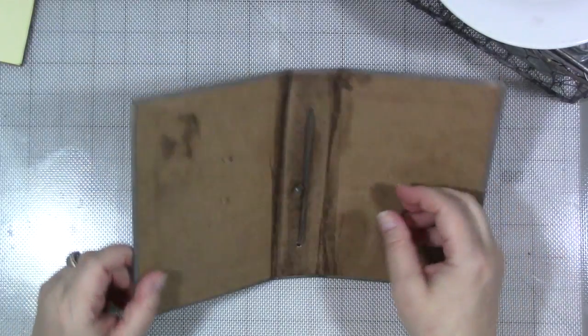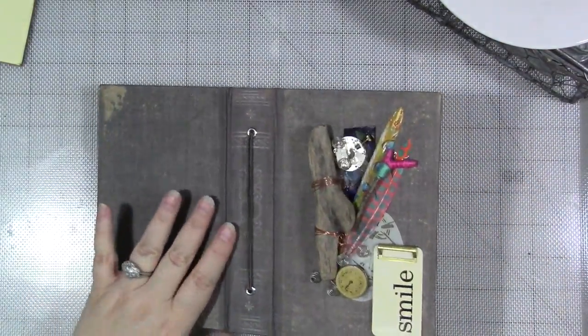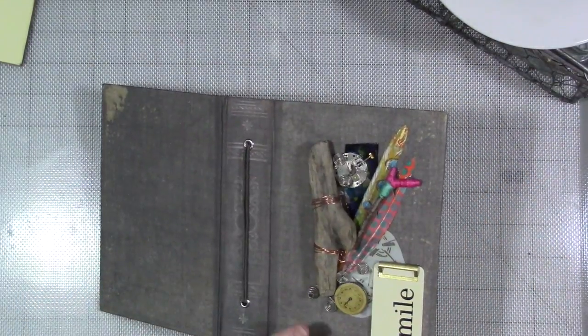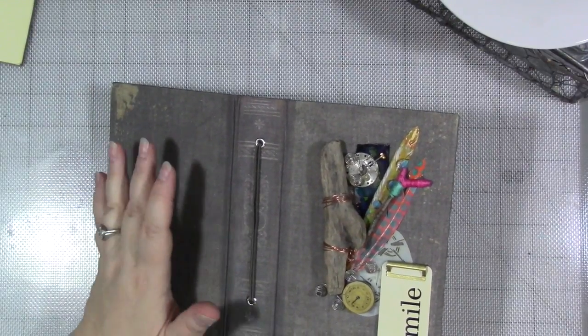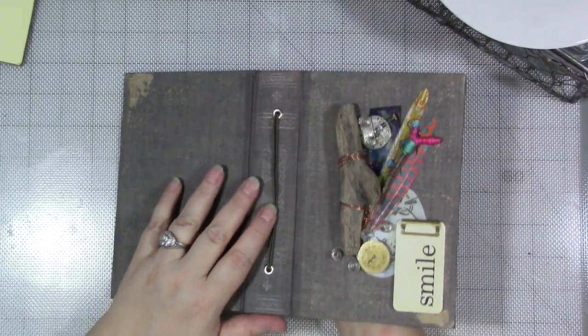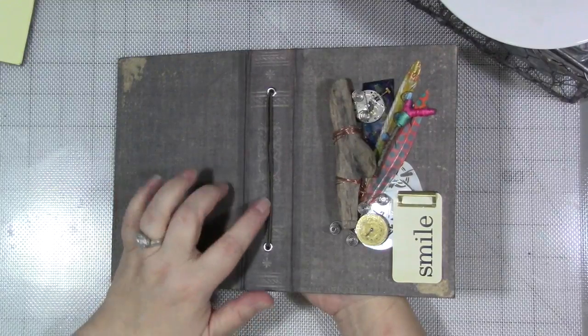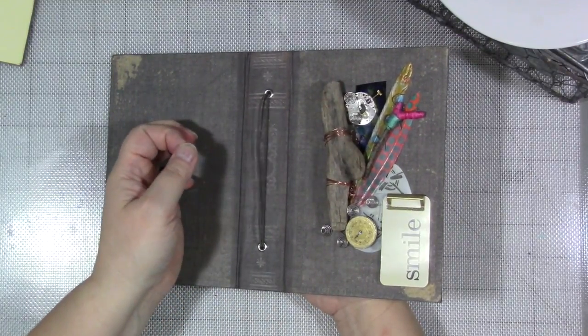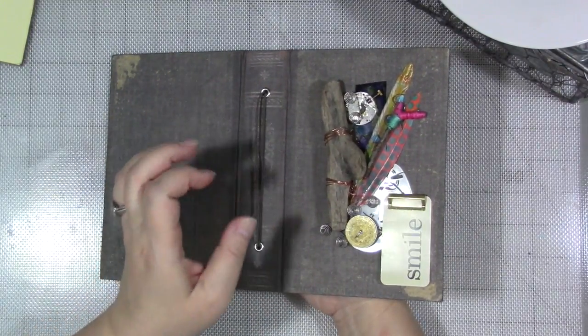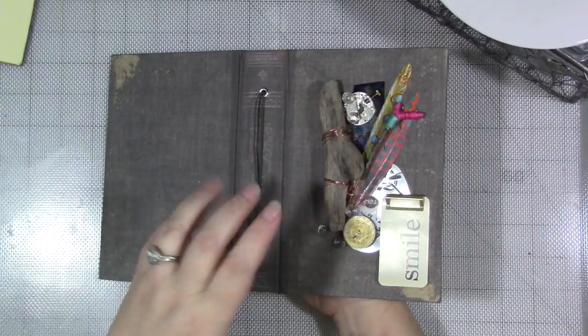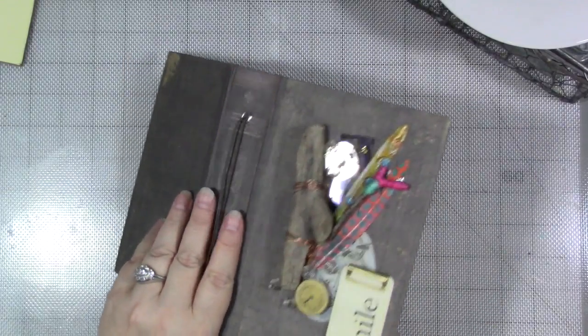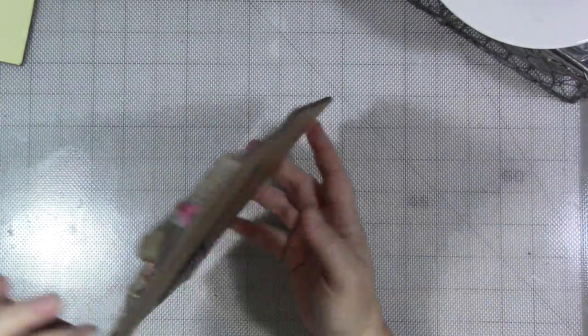Alright, so in the last video, we talked about attaching everything to the front cover. Now, if I had done this differently, and hindsight's always 20-20, right, I would have actually put my elastics through the eyelet and done the inside part before I did this, because now it's kind of lumpy bumpy, but that's okay.